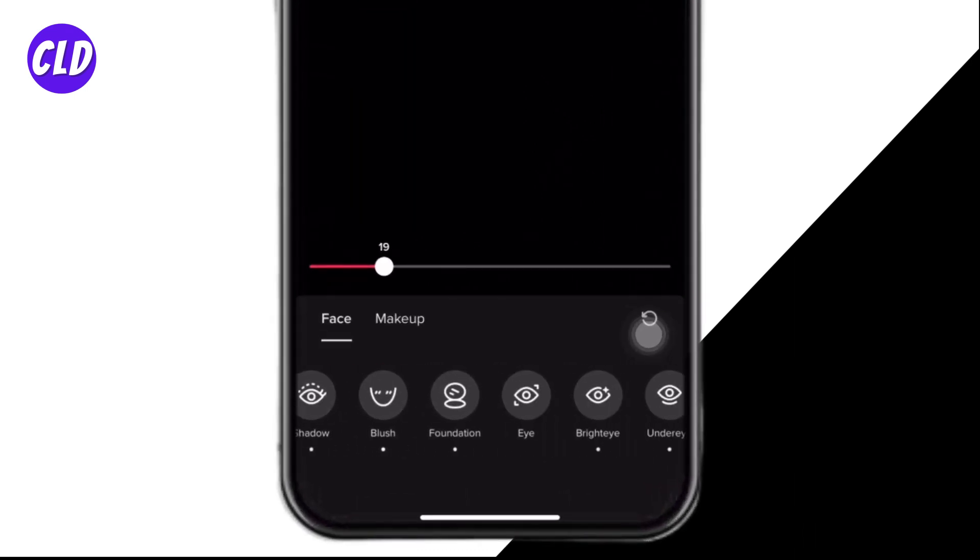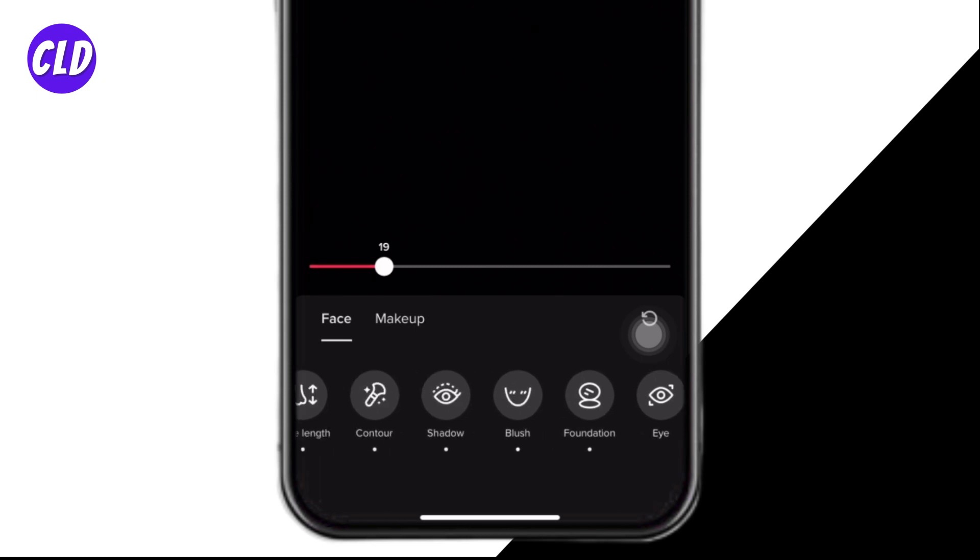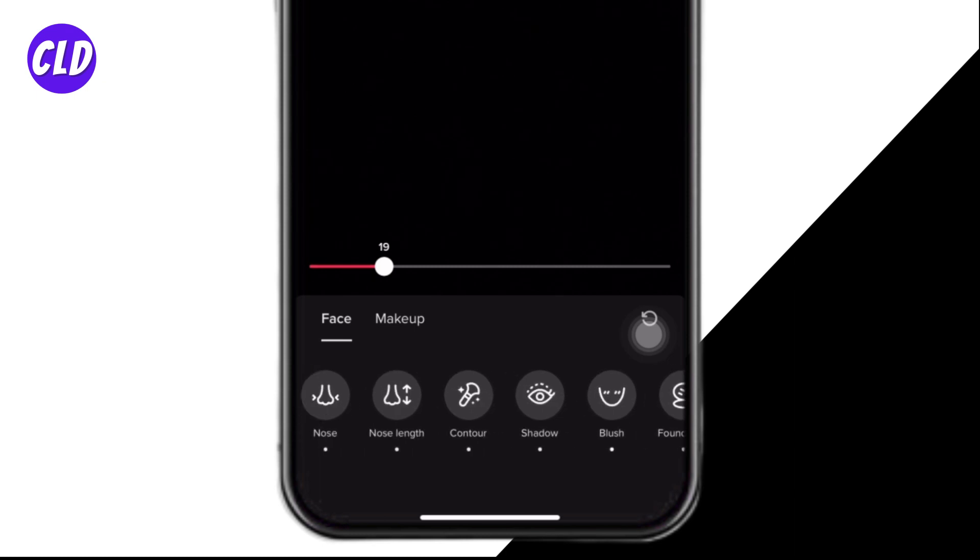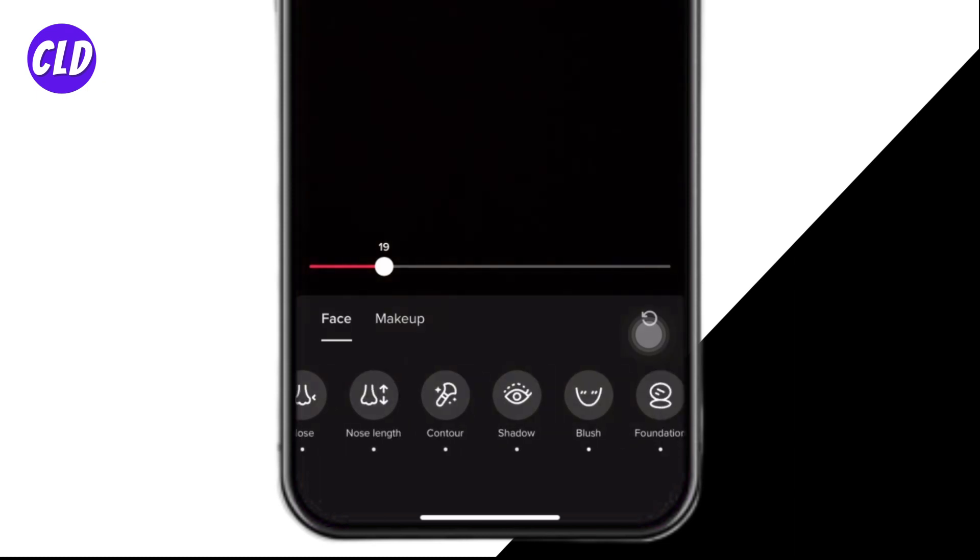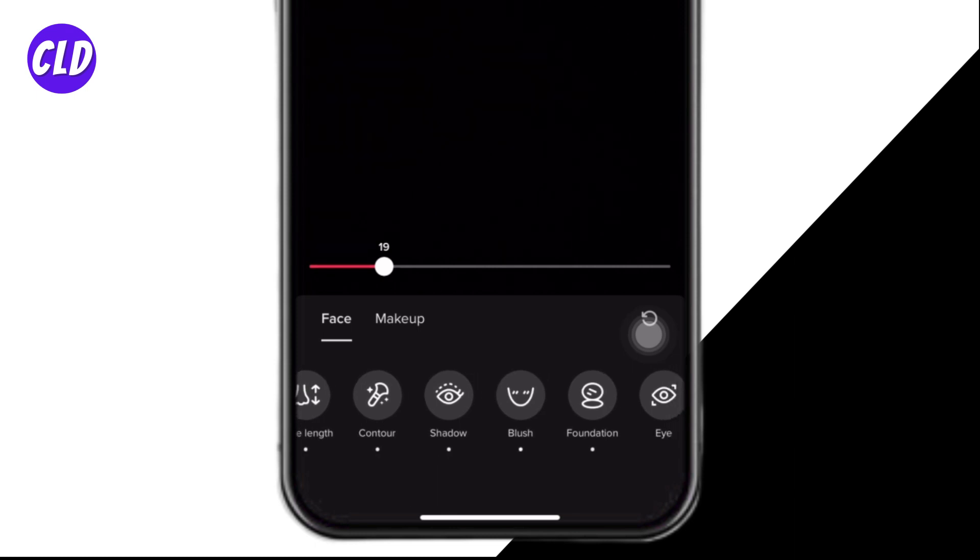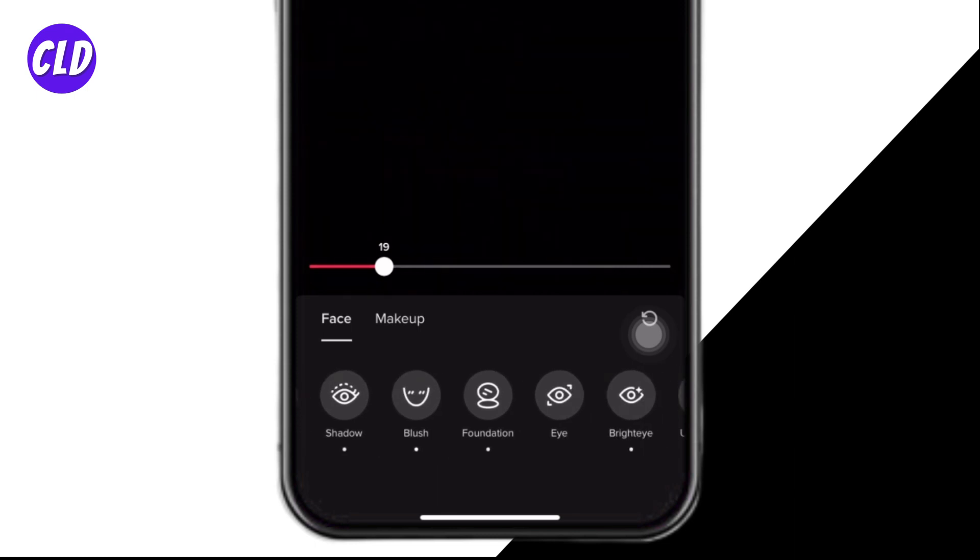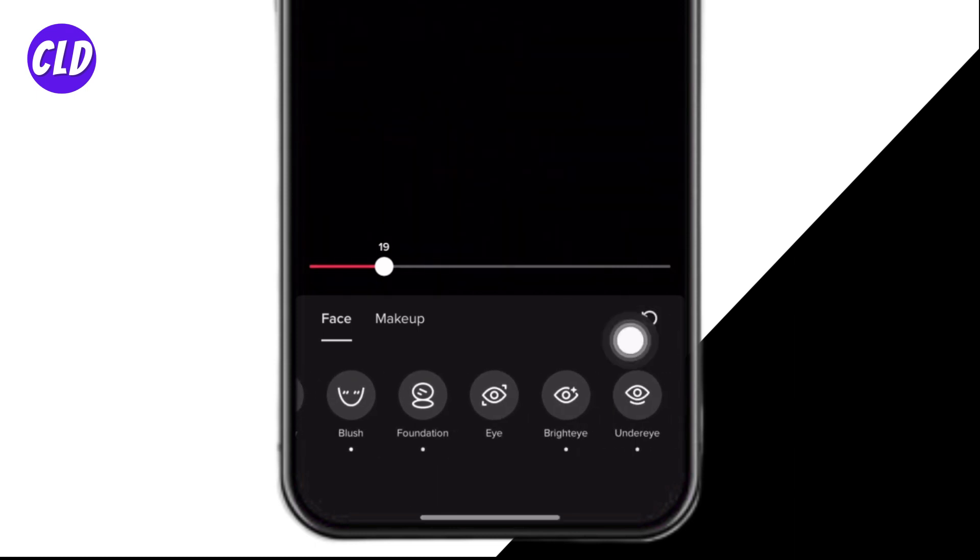You can modify all of your facial structures from here. You can edit all of these options. You will get lots of options like contour, shadow, blush, foundation, eye bright, and everything you want. Also tap on this option of makeup.